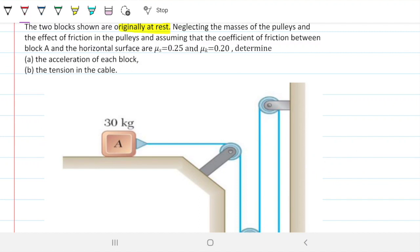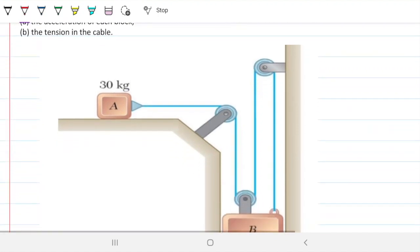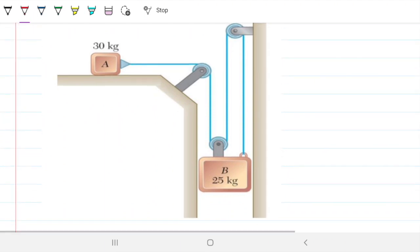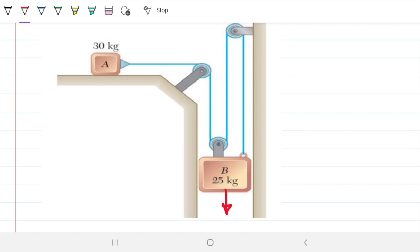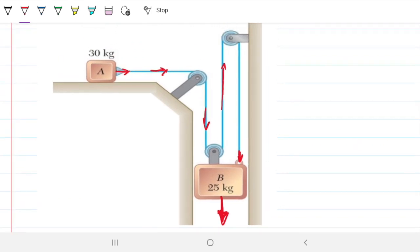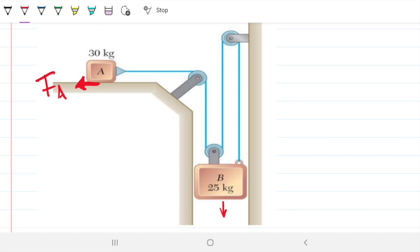We need to determine the acceleration of each block and the tension in the cable. To do that, the first thing we need to figure out is whether the system will move or not. Block B wants to go down — its weight pulls it down — and if it goes down, it pulls the cable, which pulls block A to the right. What's trying to stop this movement is the friction between the horizontal surface and block A. If the friction force is greater than the tension, the system won't move at all. If it's not sufficient, then it will move. So the first thing we want to do is find out whether it's going to move or not.